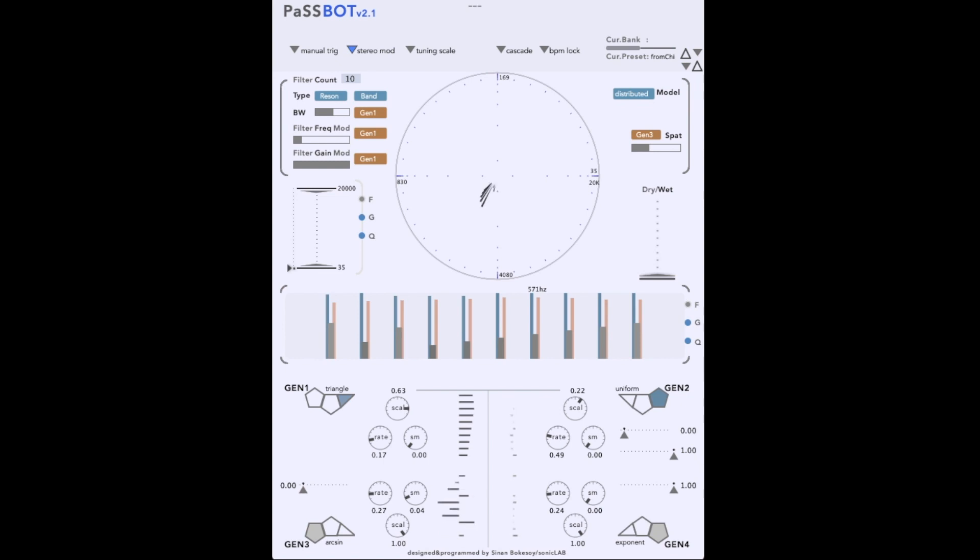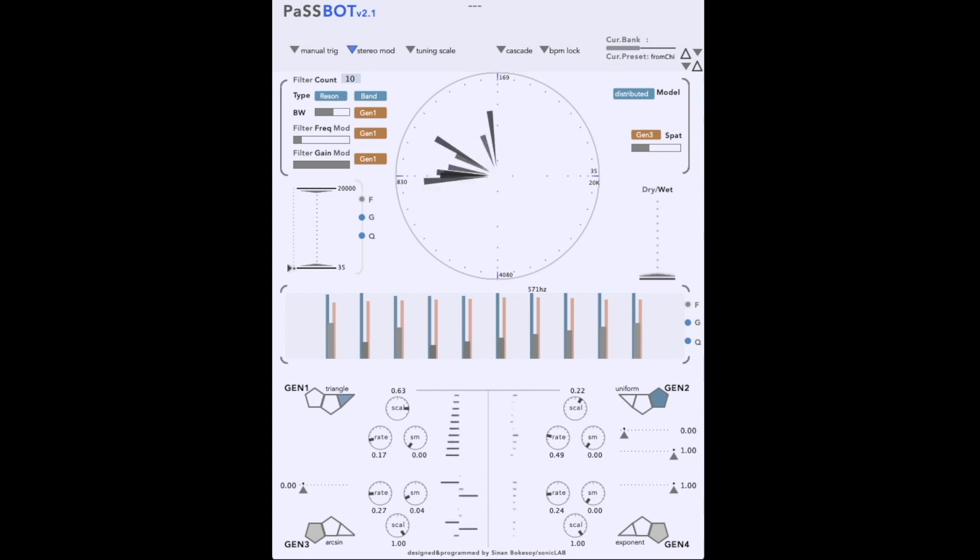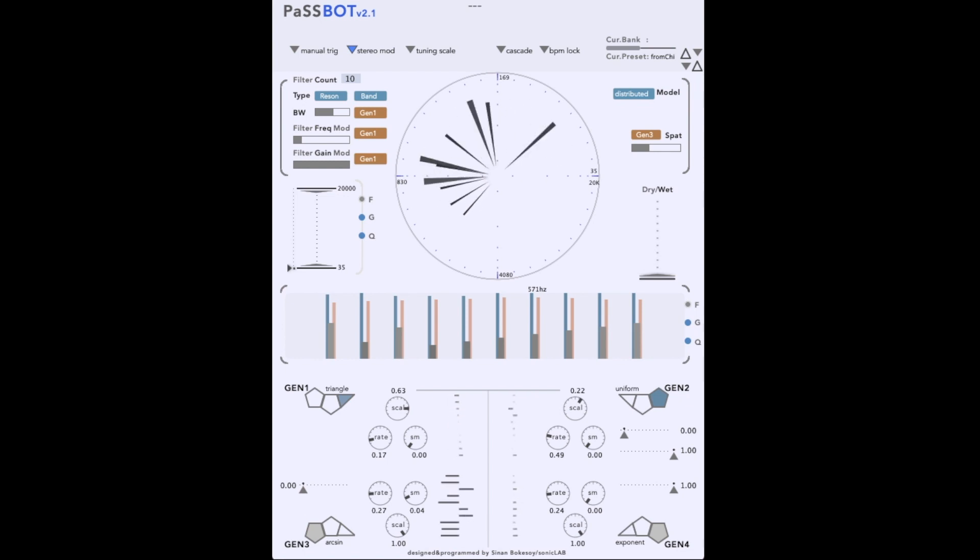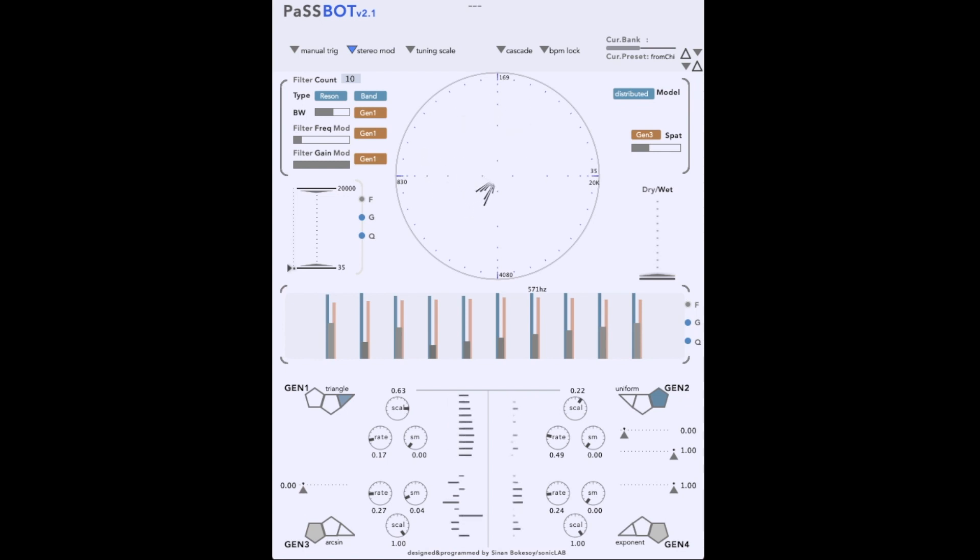And today we are looking at PassBot, a stochastic multi-filter plugin by SonicLab. It has a wide variety of controls and can seem quite complex at first. But don't worry, we'll break it all down for you here.